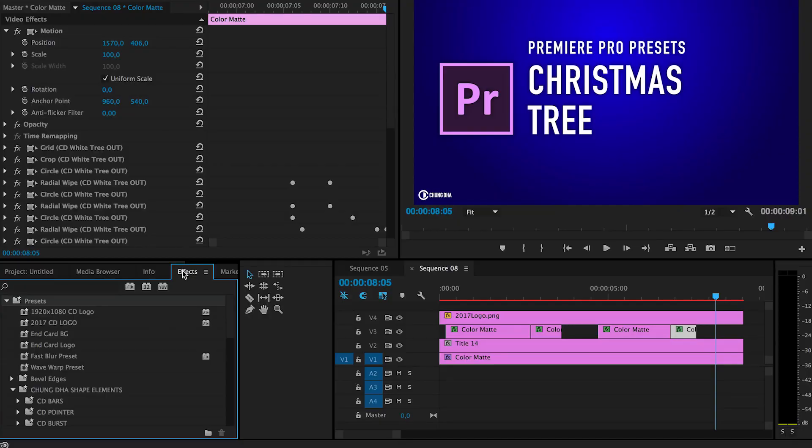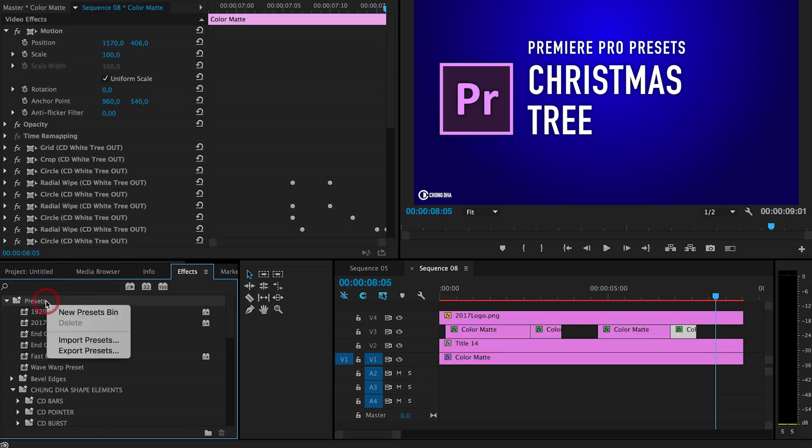Once you have downloaded it, unzip it, go to your effects tab in Premiere, go to your preset bin, right mouse click on it, and choose import preset, and import the file.